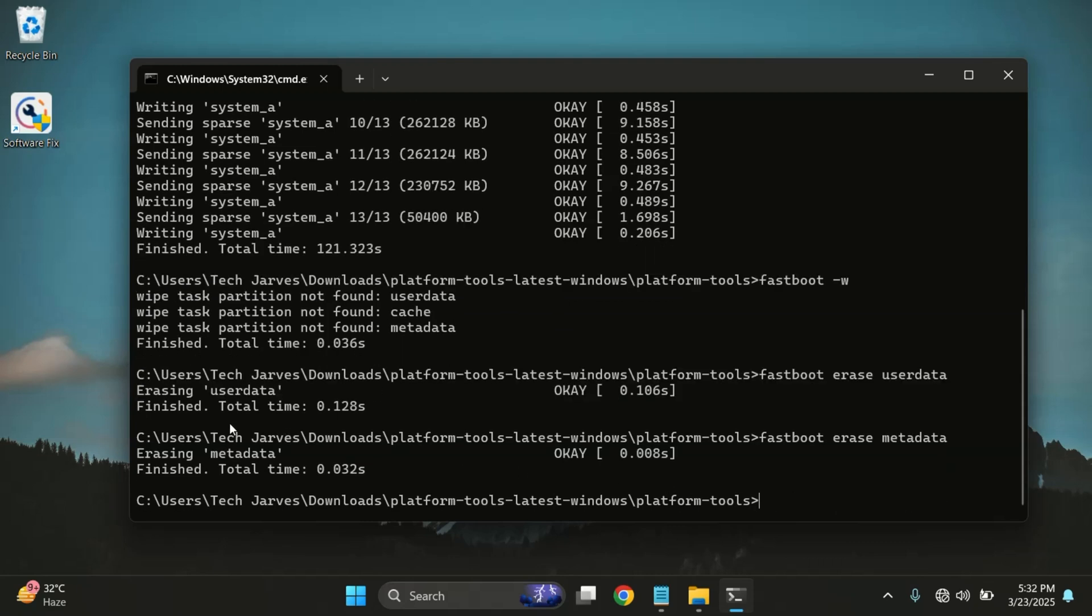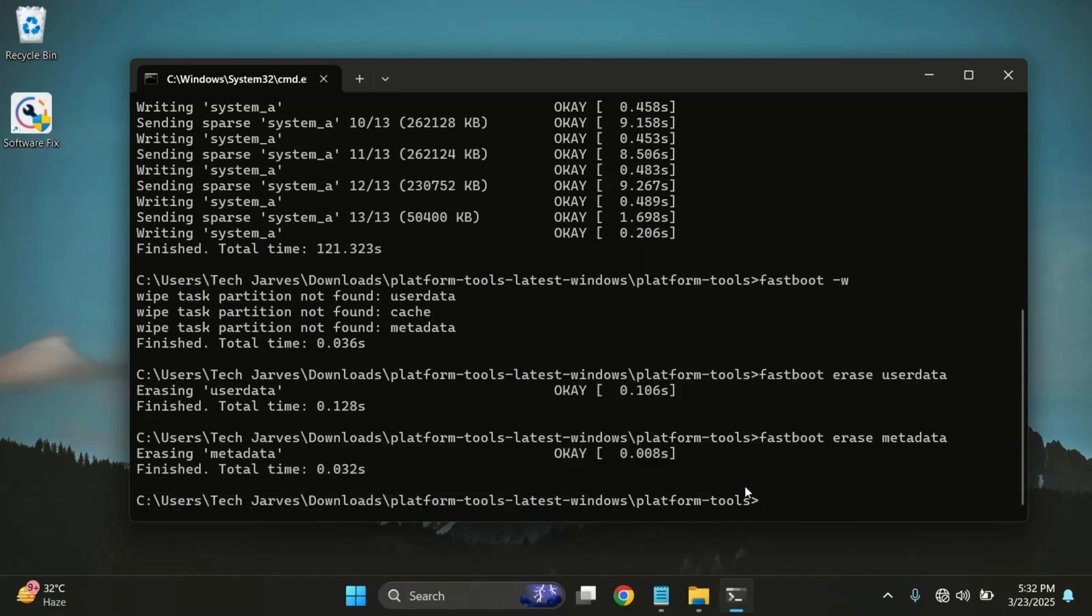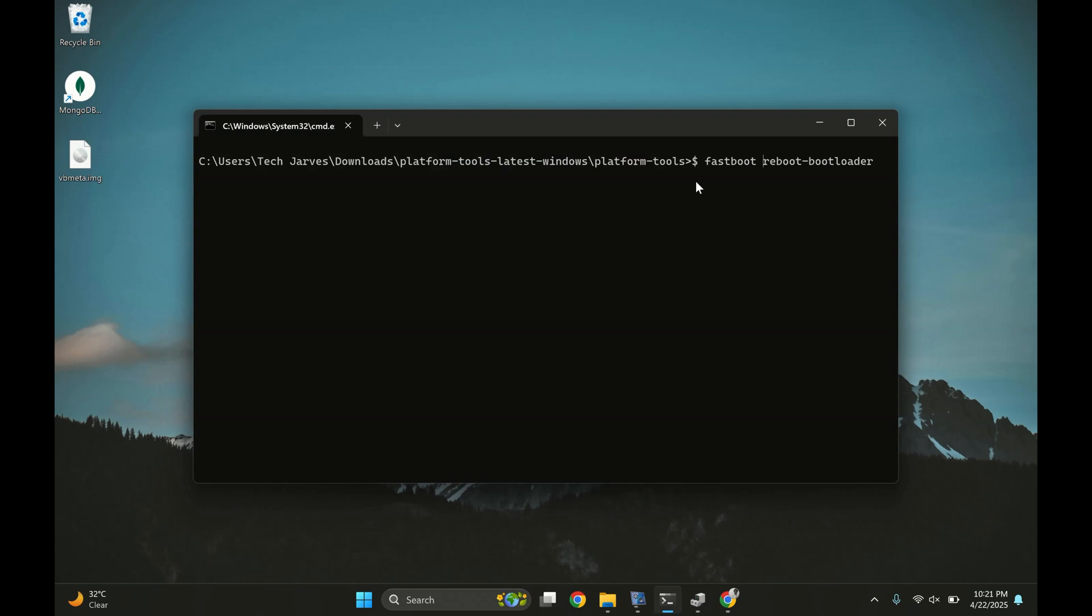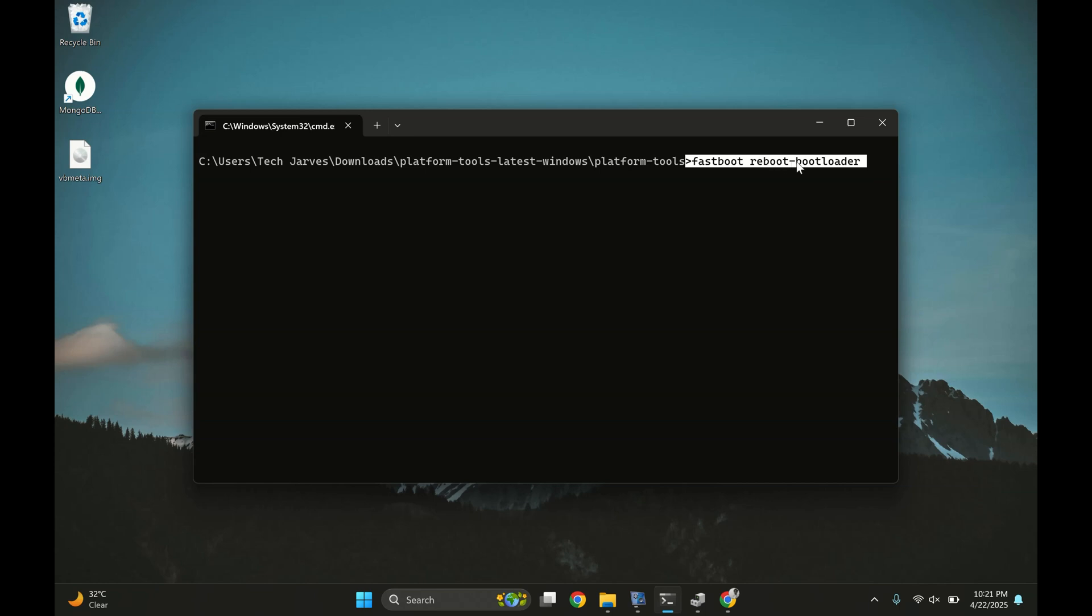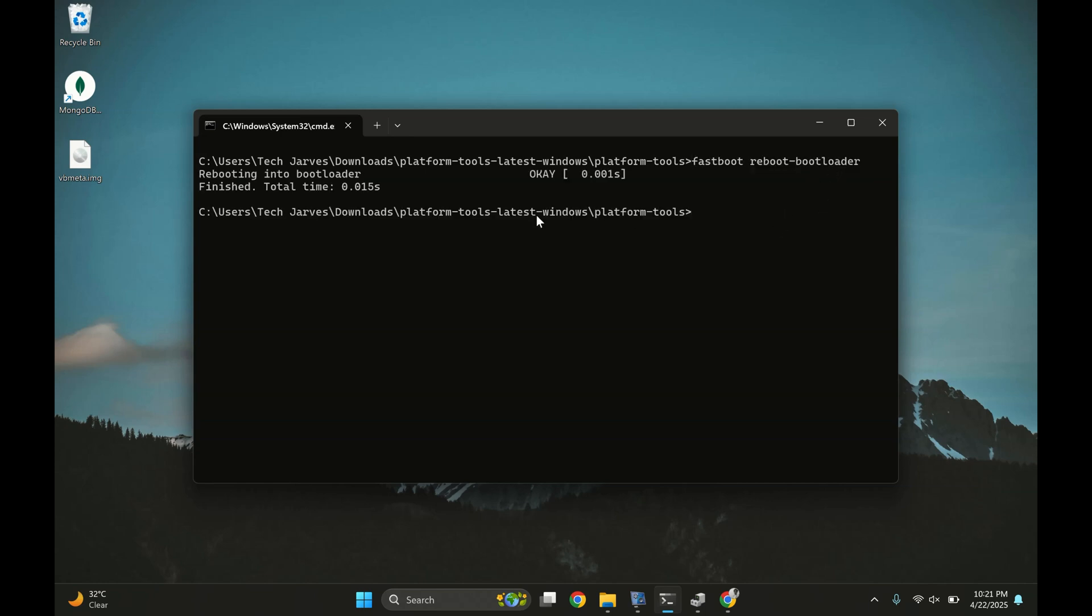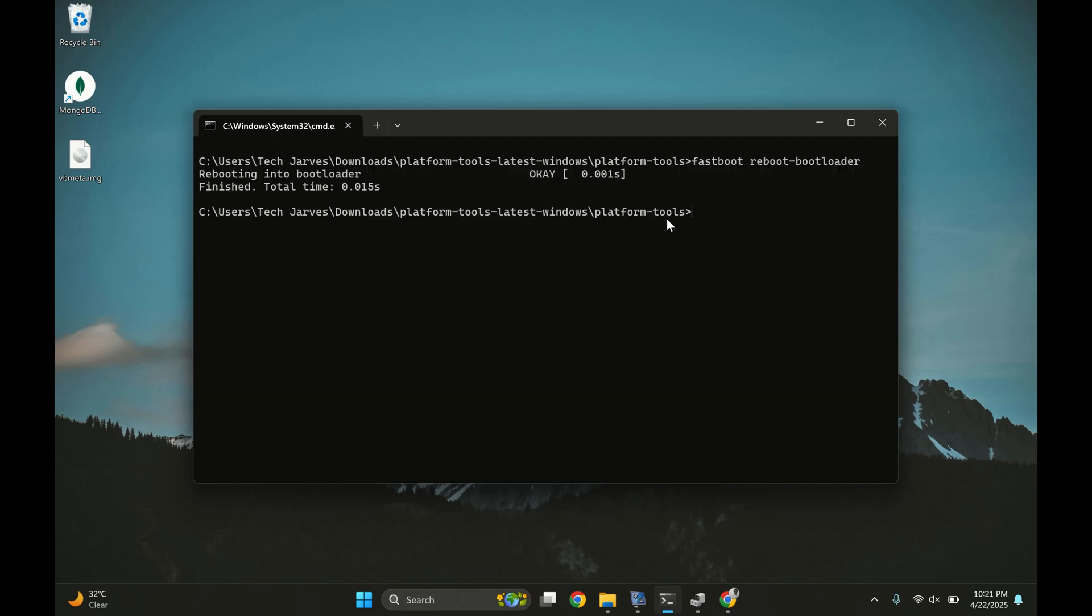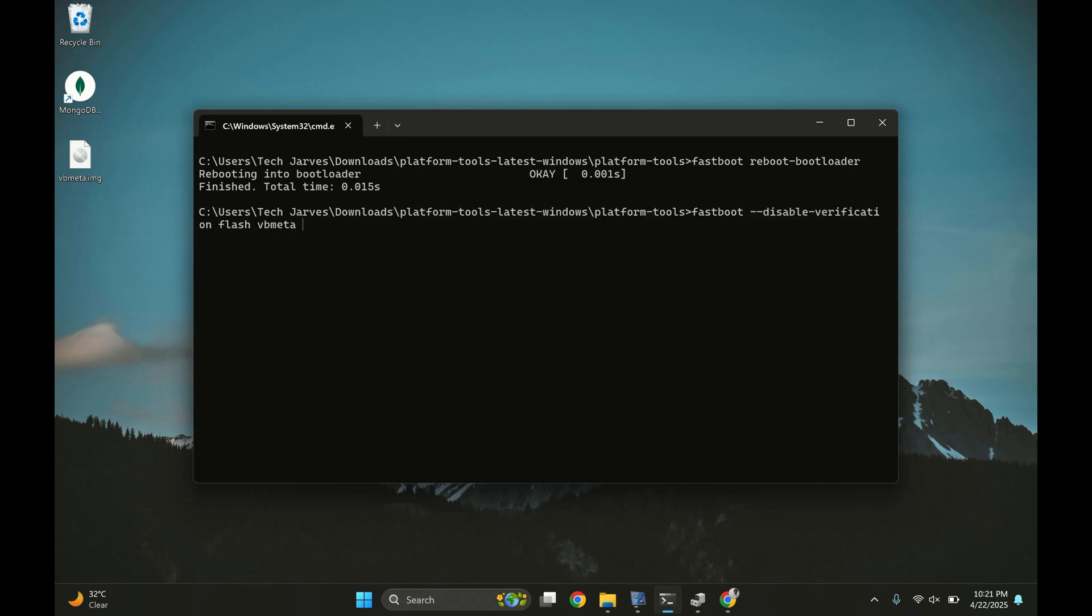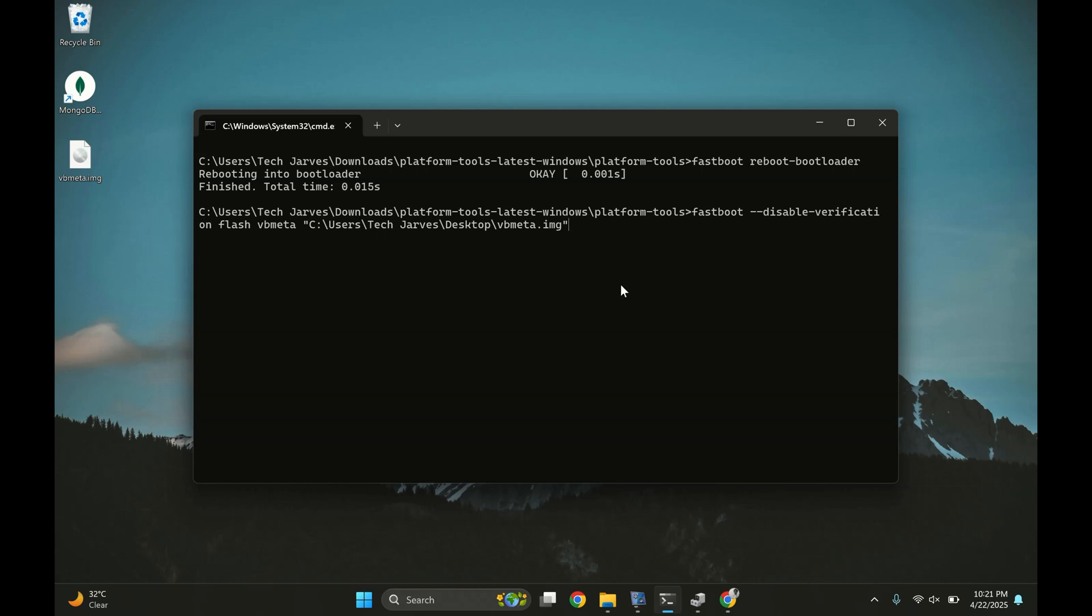Now we need to flash vbmeta image. This step is optional and only required for some devices. Now type 'fastboot reboot bootloader'. This reboots your phone from Fastbootd mode to regular Fastboot mode, which is required to flash the vbmeta image. The vbmeta file is already included in the GSI folder. To flash it, run this command along with the vbmeta file path. Just drag and drop the vbmeta image file into the terminal and hit enter. In my case, I'm going to skip this step because my device is already rooted and doesn't require vbmeta to be flashed.